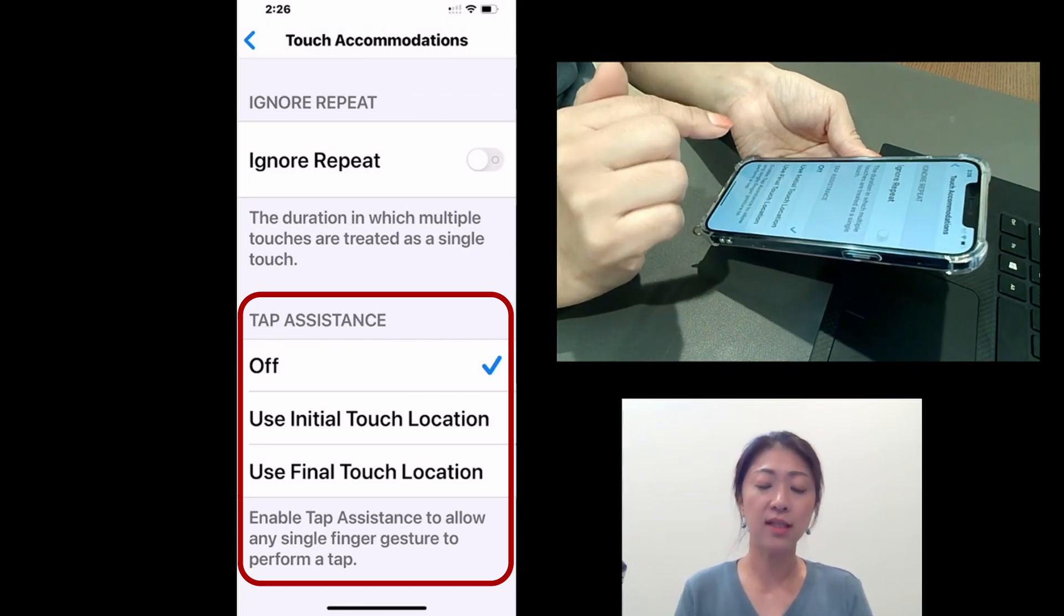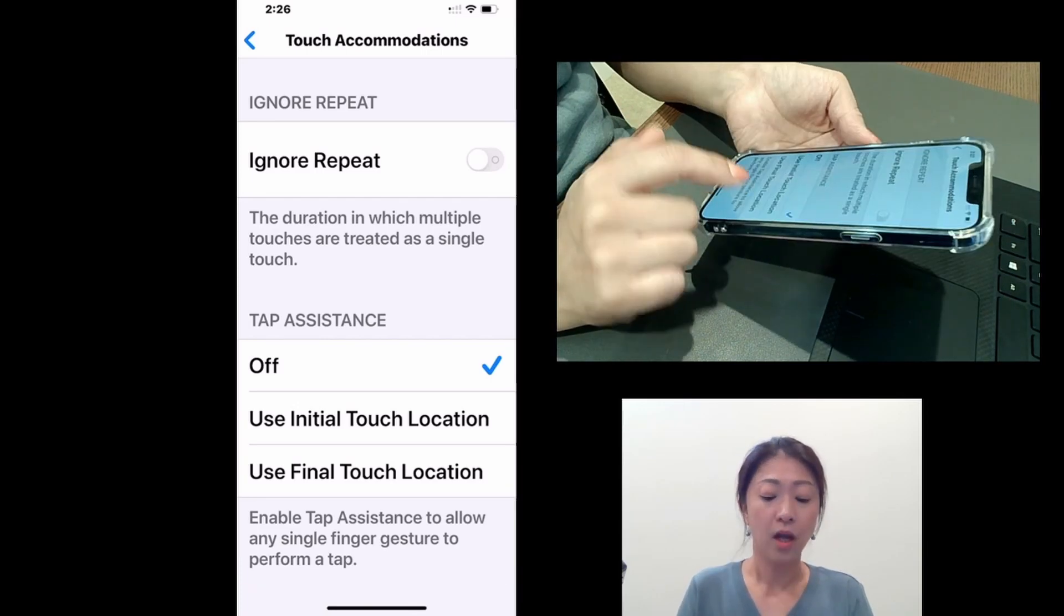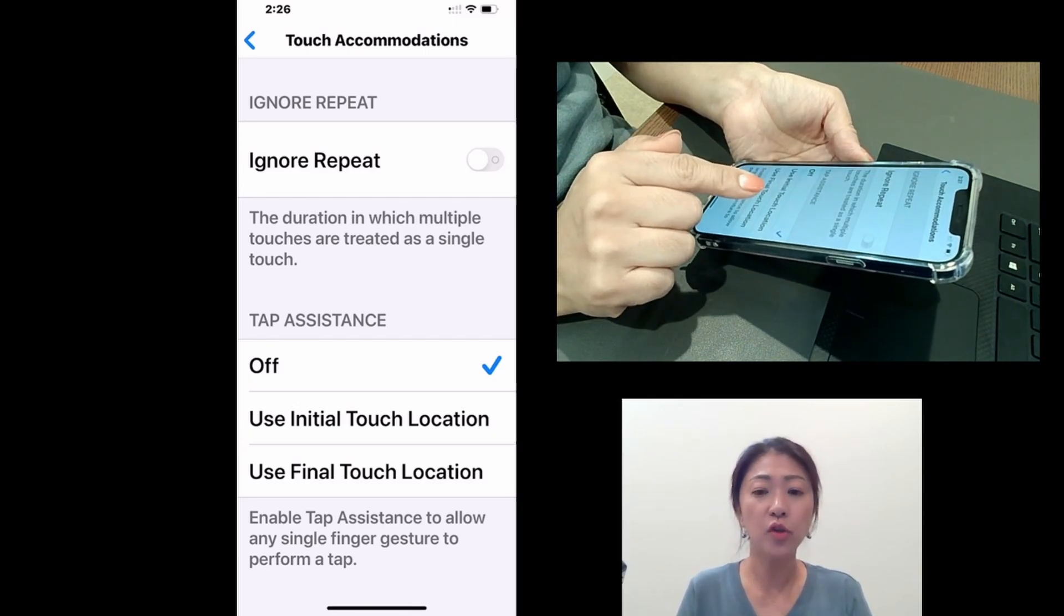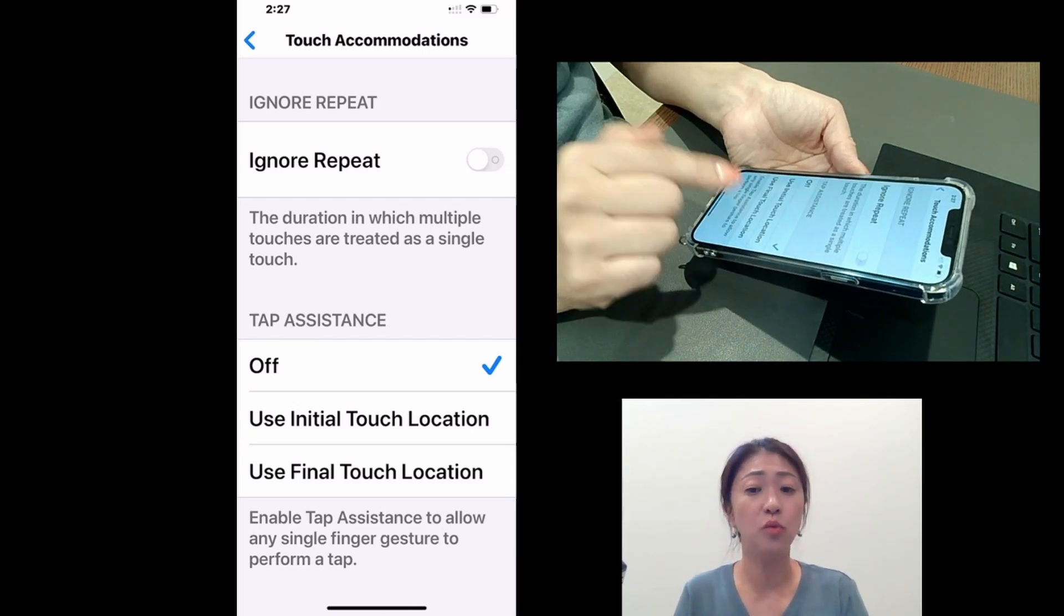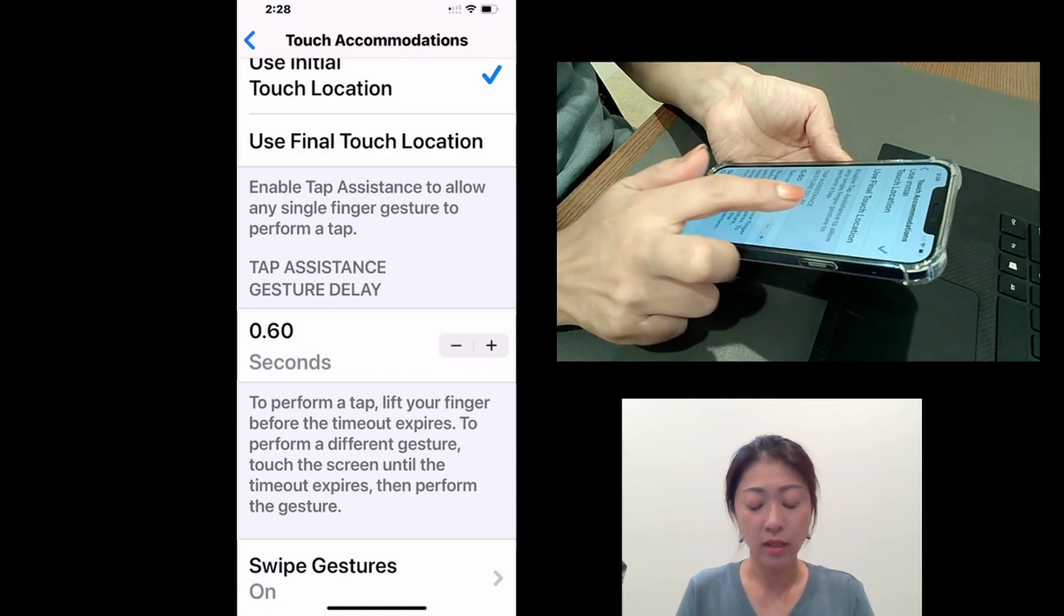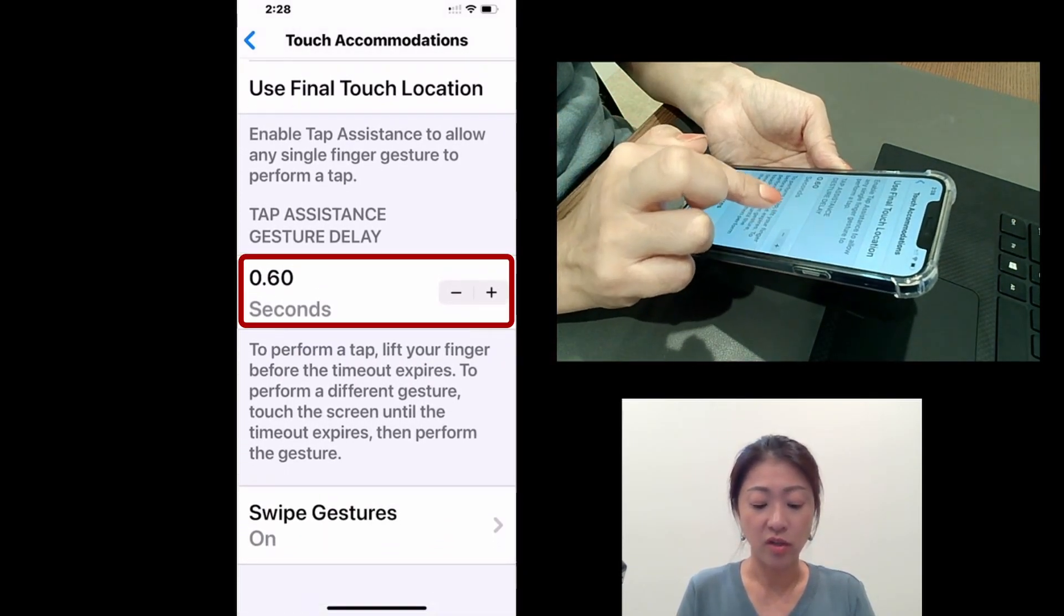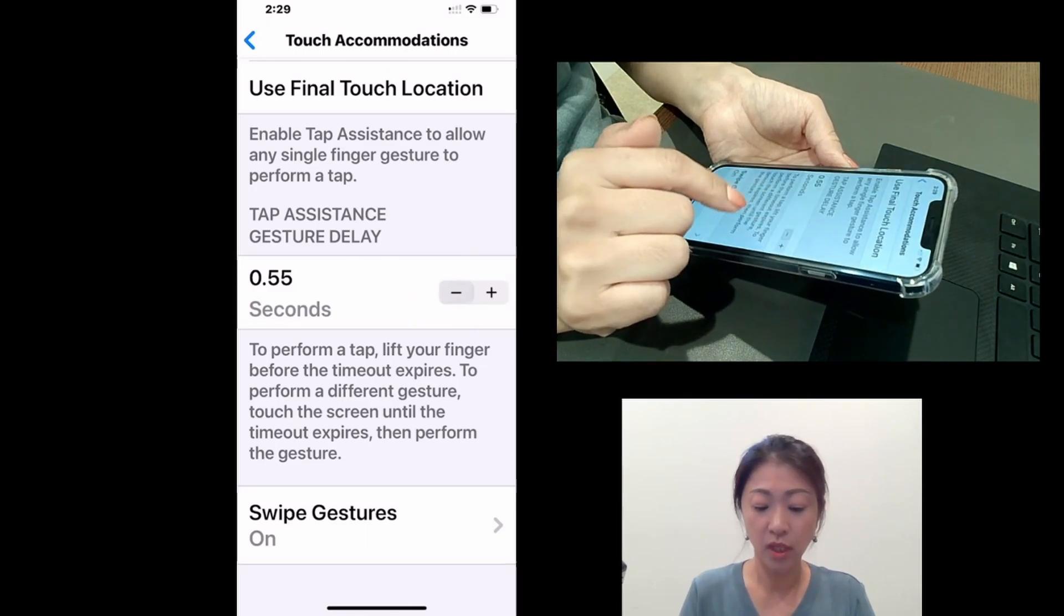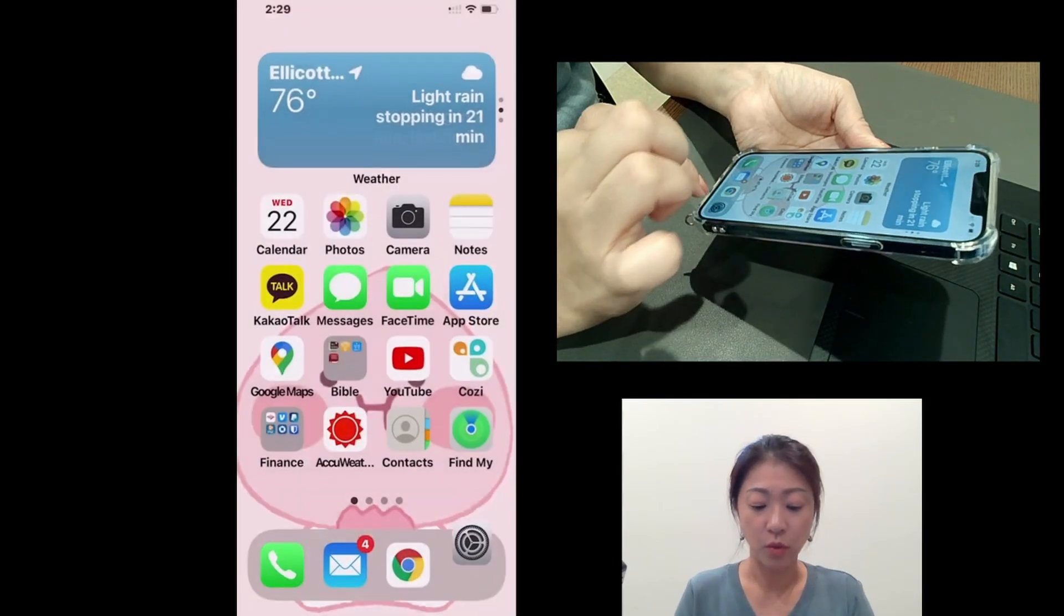And then let's look at tap assistance. So tap assistance is useful for the users whose fingers tend to move when they touch the screen. So you can use initial touch location if your finger tends to move after you tap the target. And you can use final touch location if you cannot initially hit the target. So I'm going to have it use initial touch location. So again, when the tap assistant is turned on, under this, you can adjust the time within which you need to lift up your finger for a tap to be recognized. So you can tap this plus minus button to adjust the time. So I'm going to have it as 0.6 seconds. And then I'm going to go to home screen.